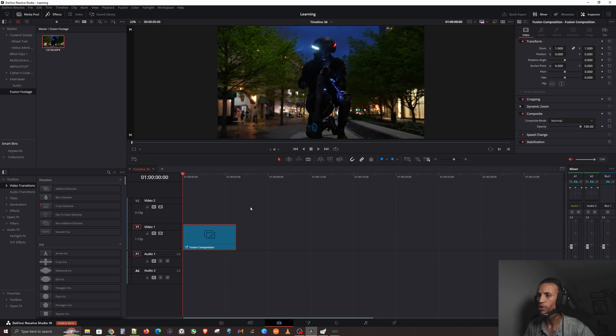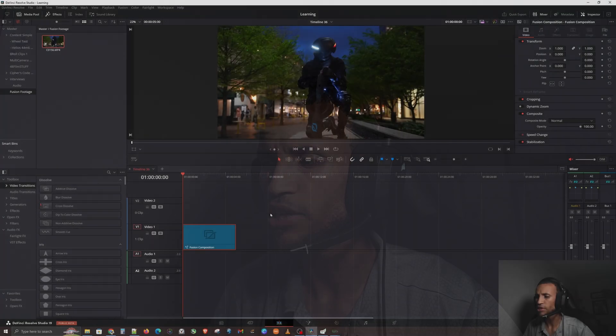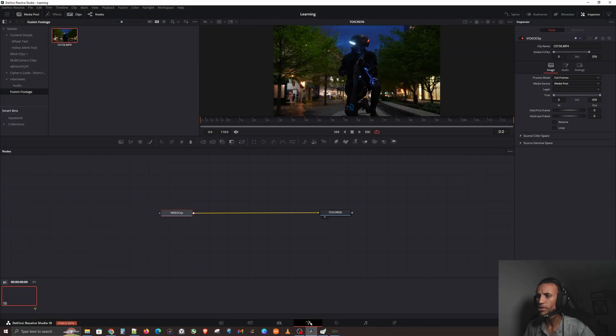There we have it. What is this? A Fusion Composition! How did that happen? Well, as I mentioned, a Fusion Composition is a collection of nodes in a single clip. Since we brought in - technically we generated two nodes in Fusion.